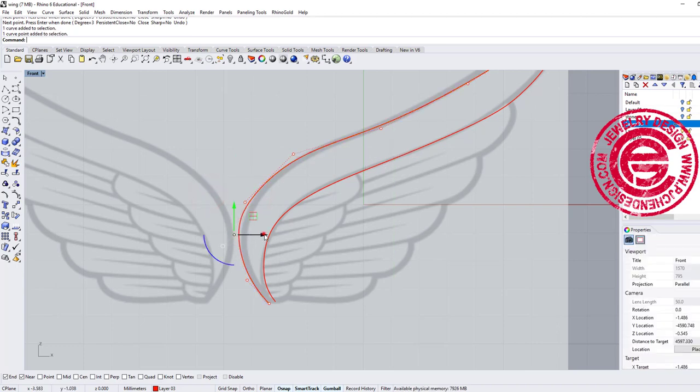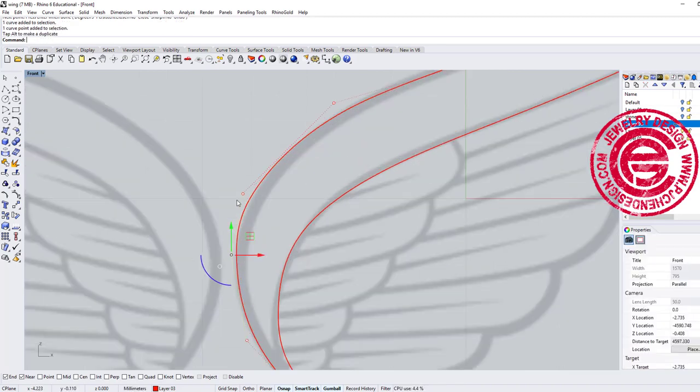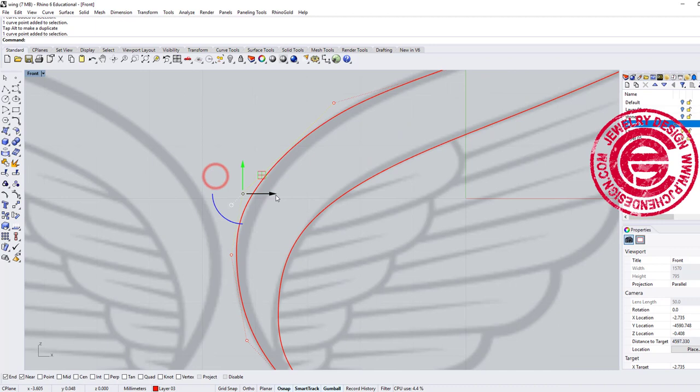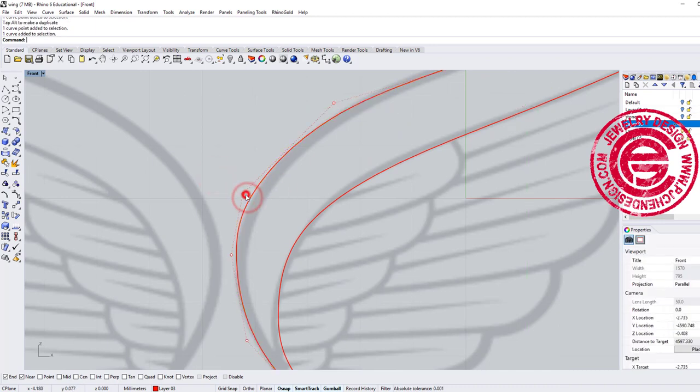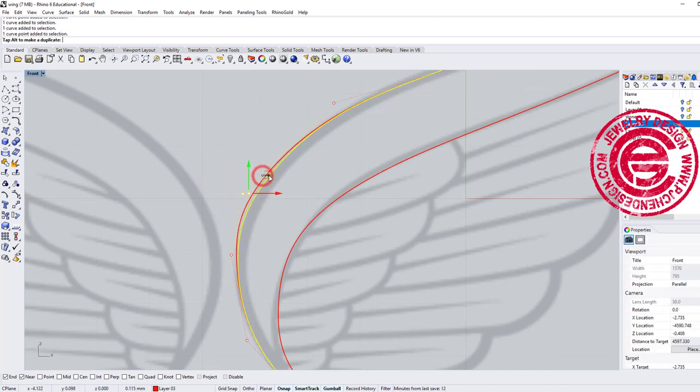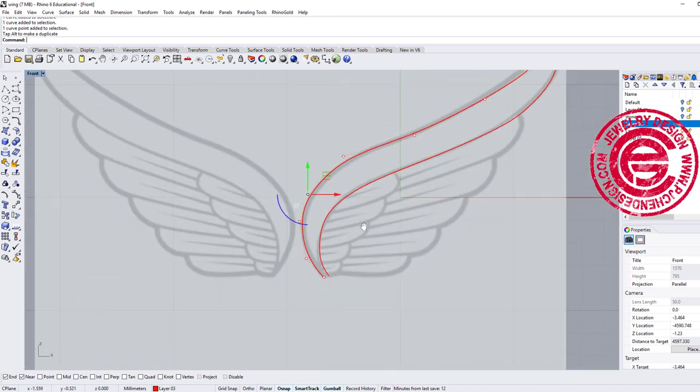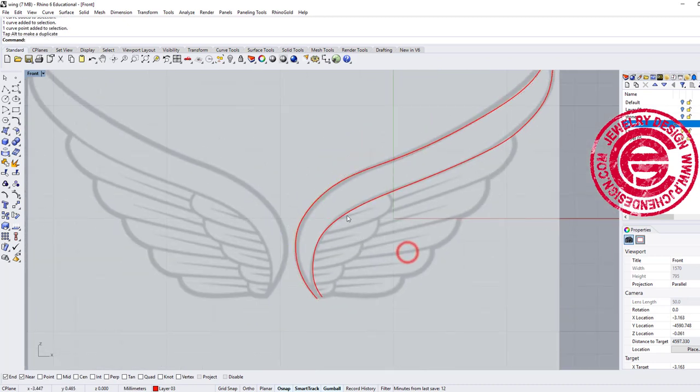Now if you feel like this is not what you like size-wise, shape-wise, then you can turn on the control point and edit it. Okay, so now let's do each of the parts.